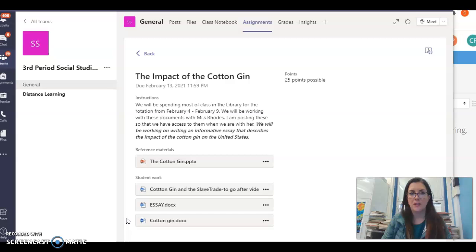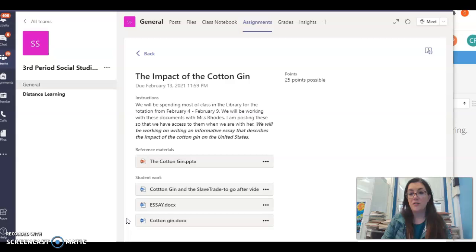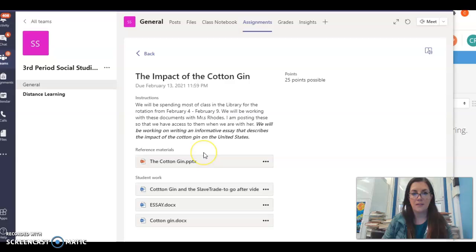You are going to be answering the question: what is the impact of the cotton gin on the United States? You need to find evidence and resources to back up your thesis. Remember your thesis can be negative or positive, and you can also take both stances since it's an informational essay — you can explain both sides. I'm going to show you how to find your evidence, pull your evidence, and how you can access these sites.